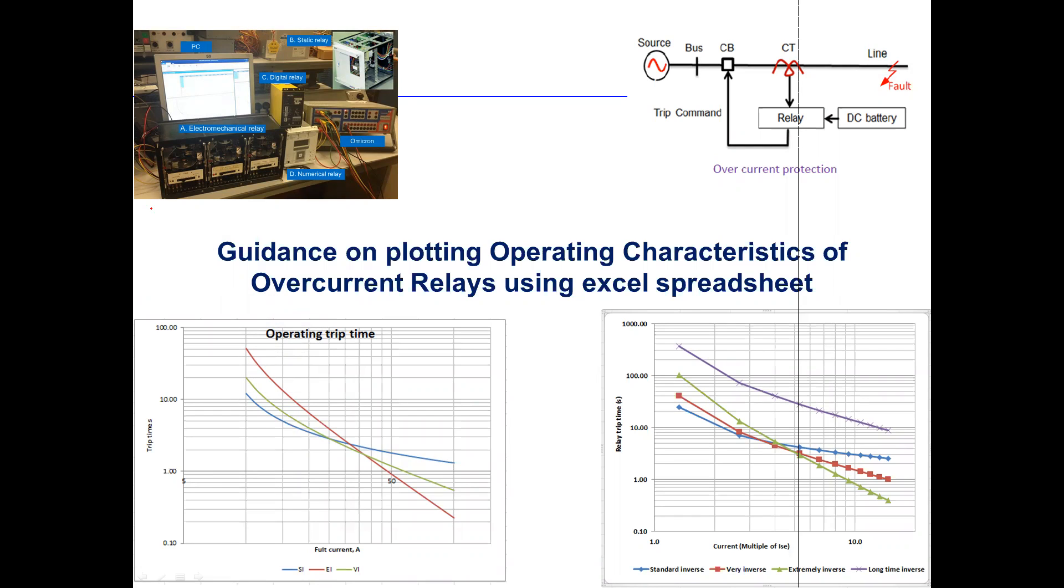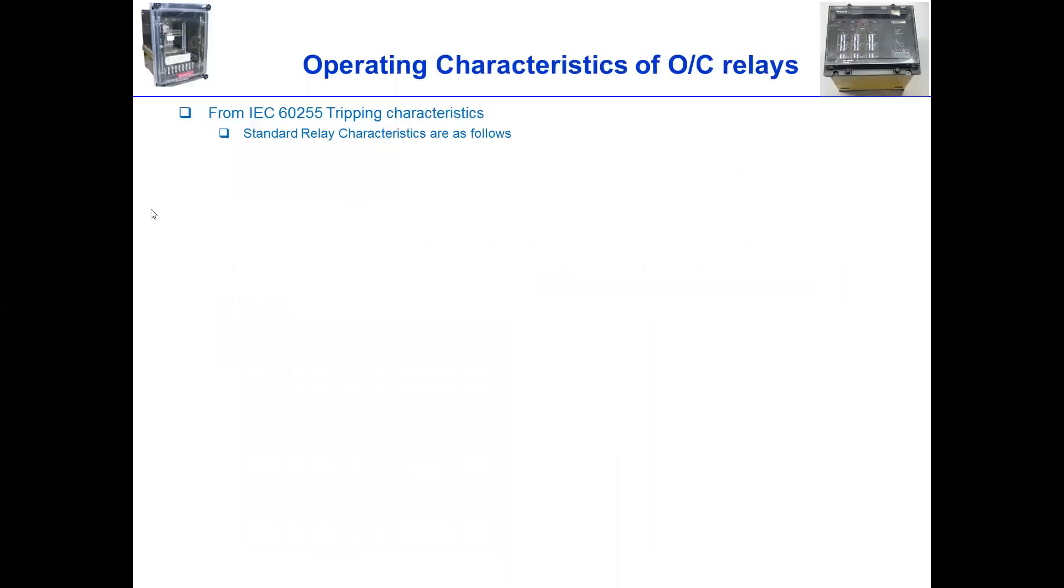Hello. Let's discuss guidance on how we plot operating characteristics of overcurrent relay using Excel Spreadsheet. Of course, there are different options for plotting the characteristics of relay. For example, we can use software based tools such as Omicron testing version, or depend on different relay software such as Dixie, Park Factory, ETA, and so on. But the simplest and cheapest way is Excel Spreadsheet. So let's explore how we can do this.